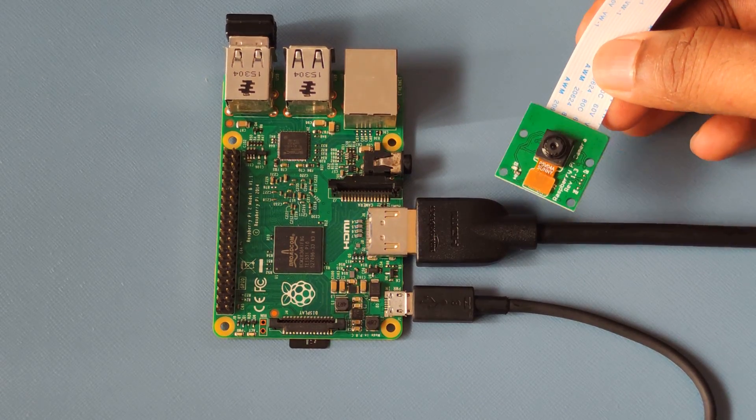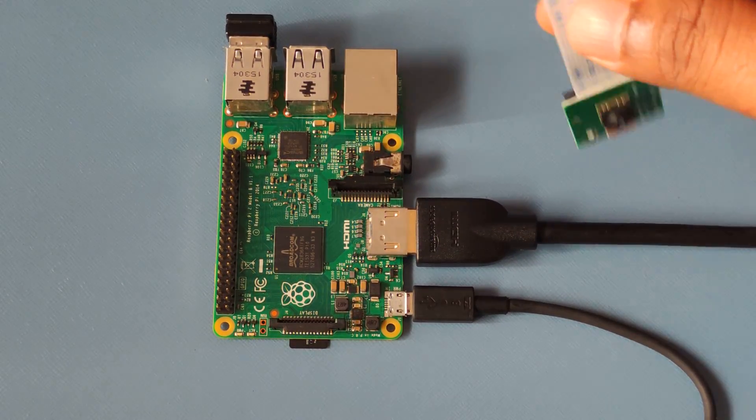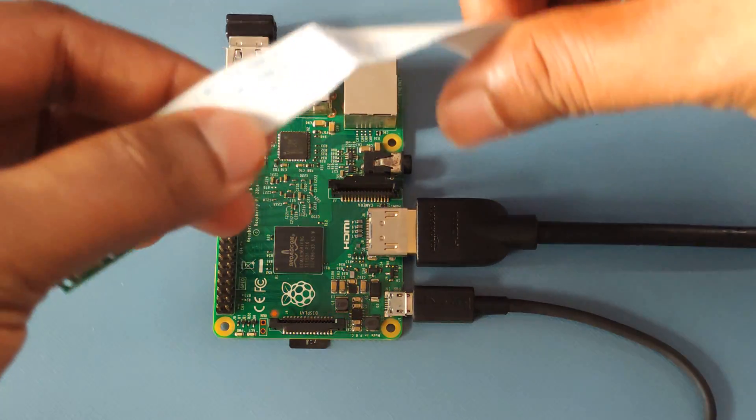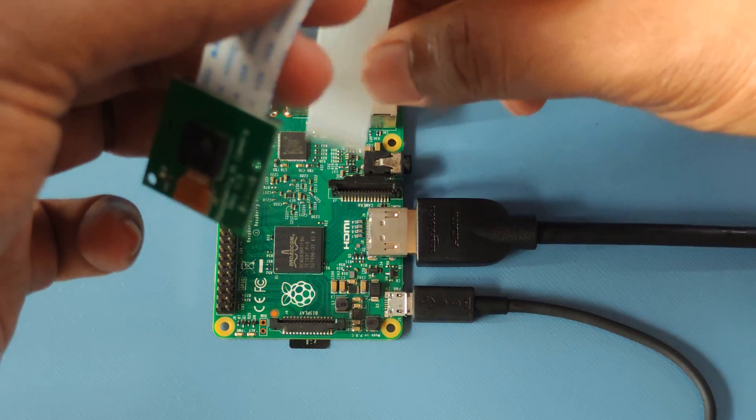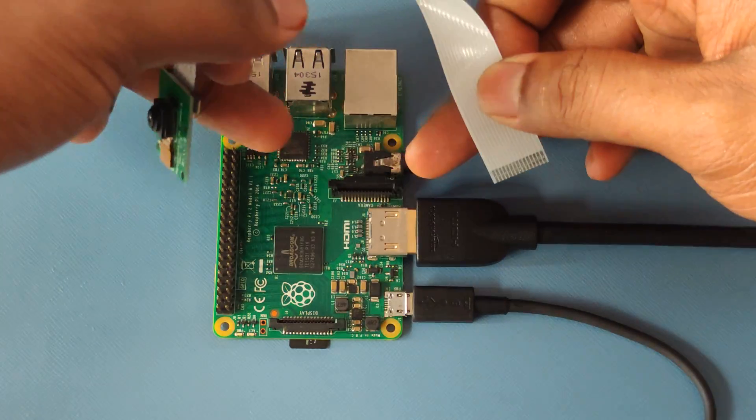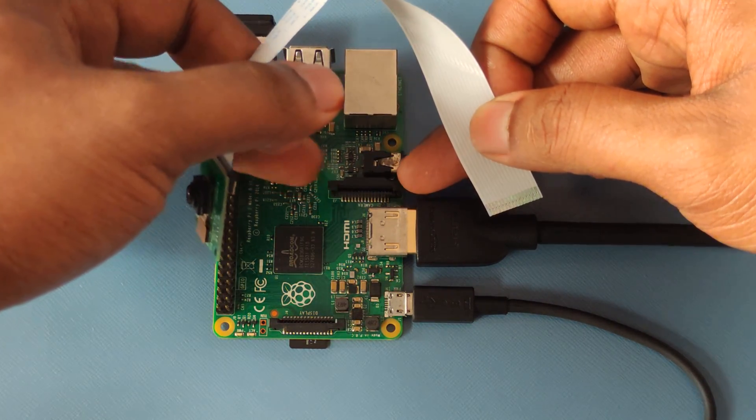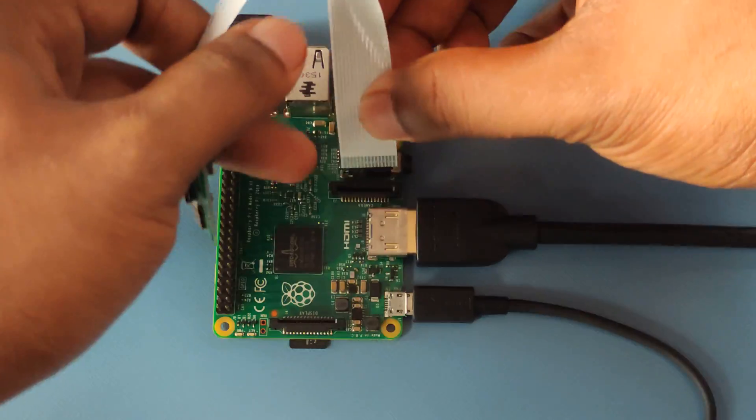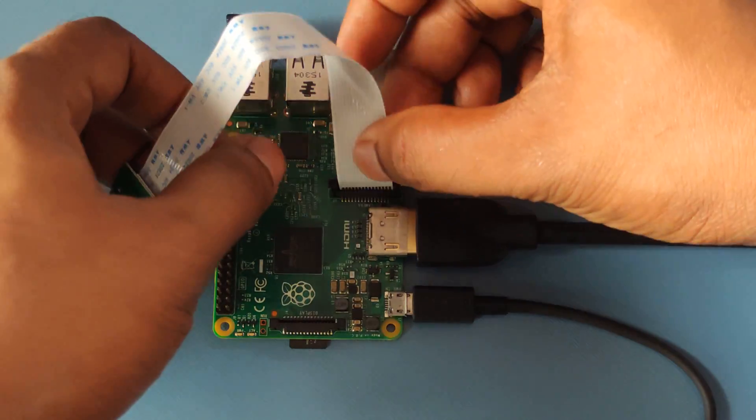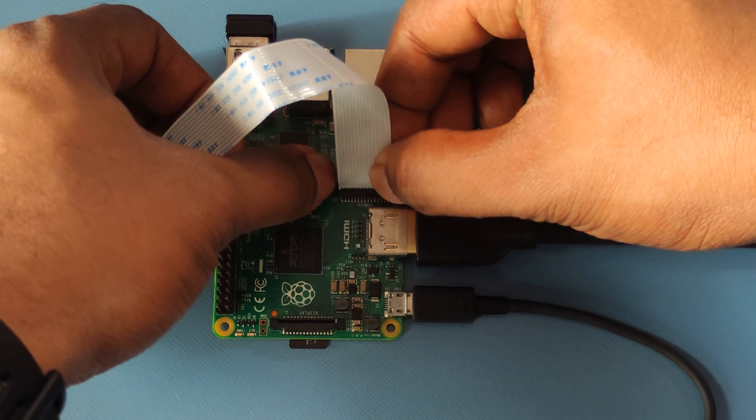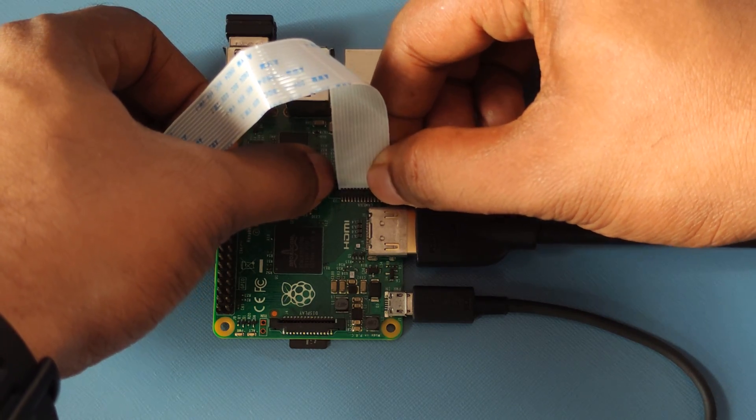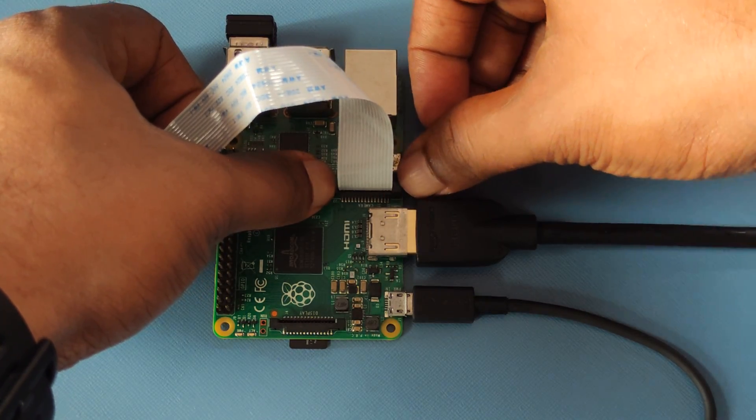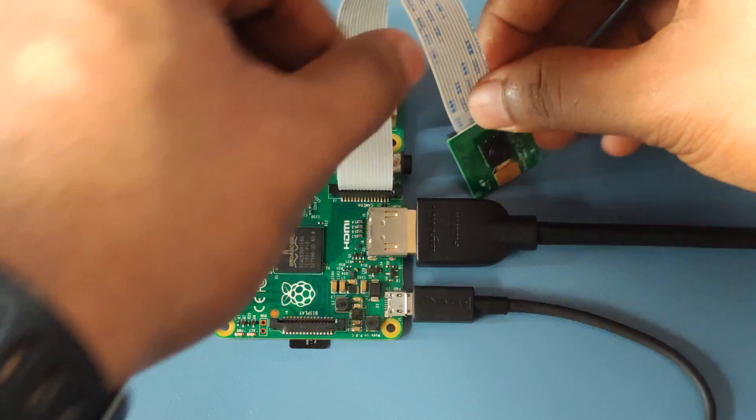After you have enabled the camera in the Raspberry Pi config, next step would be to power off the Raspberry Pi and insert the camera module. The CSI interface would be located here. Go ahead and insert the flex cable in this manner and ensure that it's properly positioned.